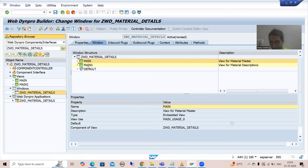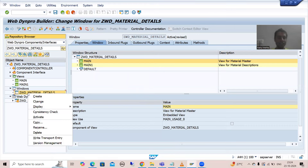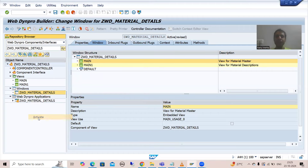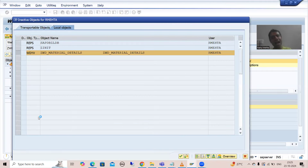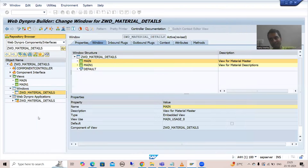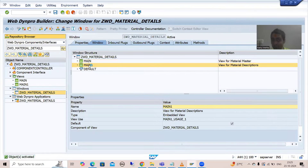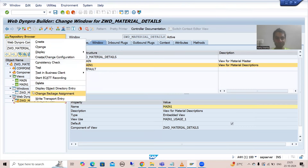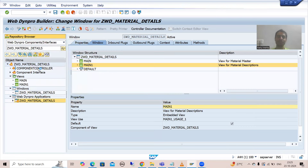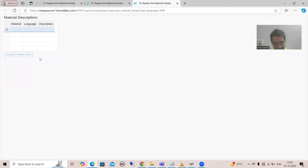Here also we are setting one view as the default. Now firstly I will activate this — I am activating the window by right clicking onto the window and activating. Now whenever I run the WebDynpro application, the second view will appear now. I will go for right click, test. Now you will be able to see — by default, the second view is appearing first.